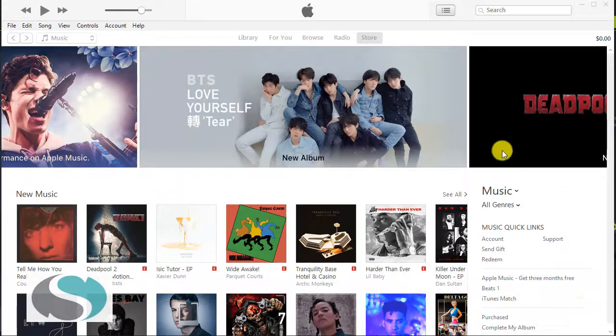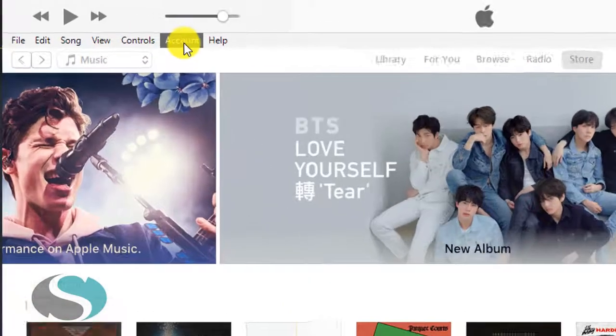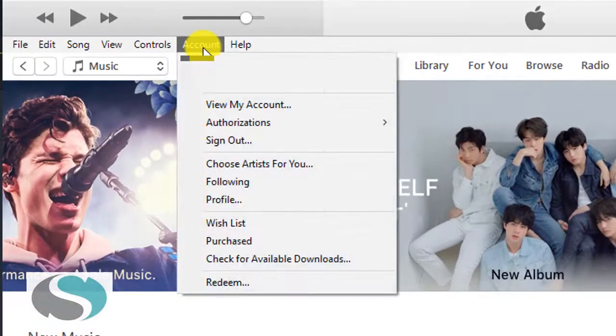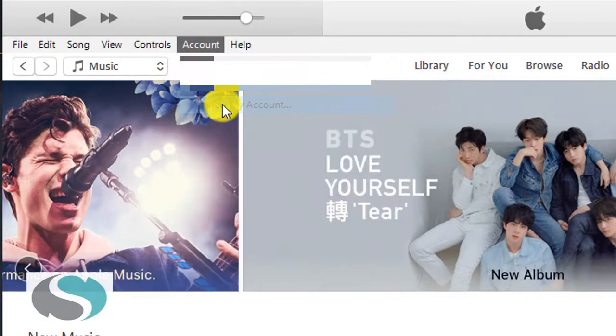So I'm currently in iTunes via my PC. If I click on Account and I click on View My Account,